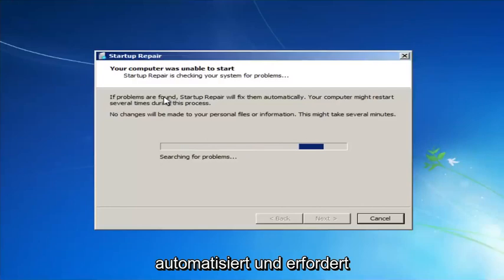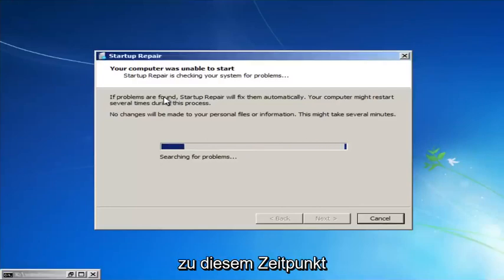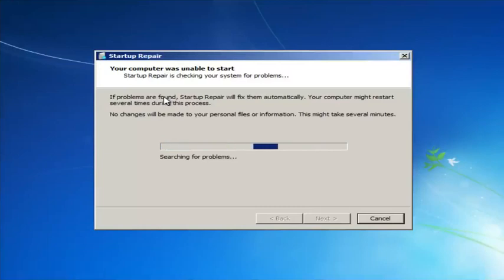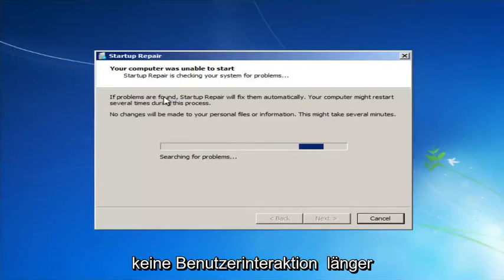We're going to launch the Startup Repair utility. This is completely automated and does not require any user interaction at this point, so just sit back. It might take a few minutes — depending on the size of your hard drive, it might take a little bit longer.